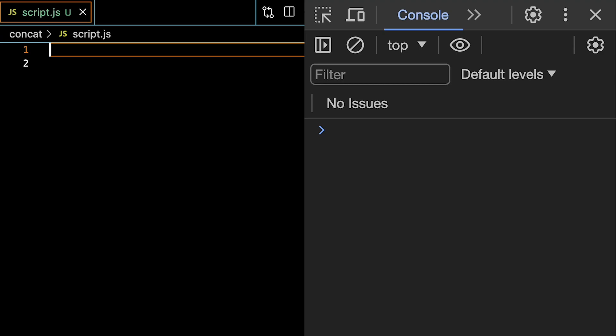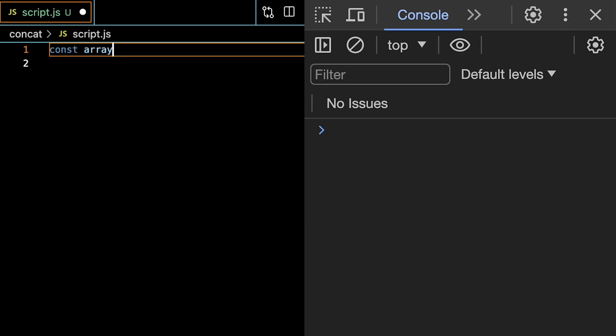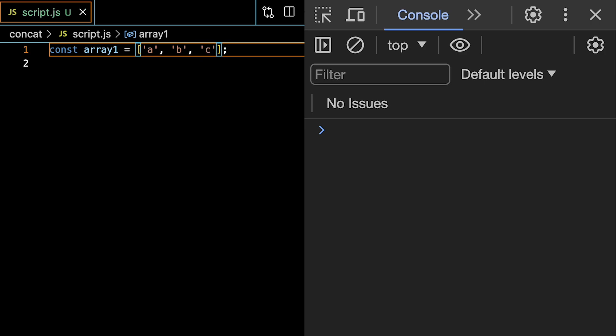This is how to use the concat array method in JavaScript. So if we have an array, let's call it array1, and we initialize that to be equal to a bunch of strings like a, b, and c.